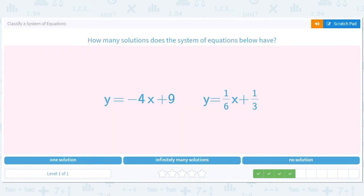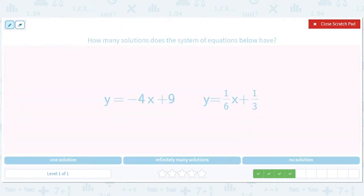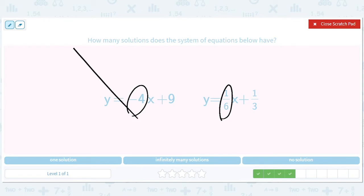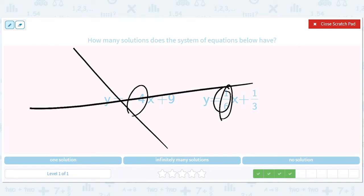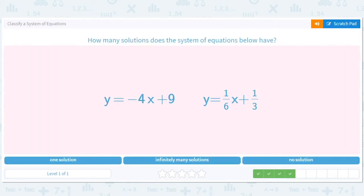These are easy when the slopes don't match. Negative four and one-sixth — they don't match. The negative slope is downward and the one-sixth slope is very shallow, but regardless they cross at some point — one exact point. So there is one solution.